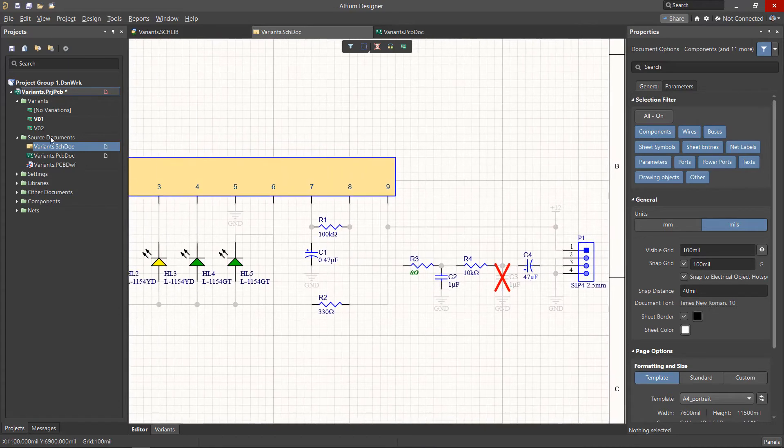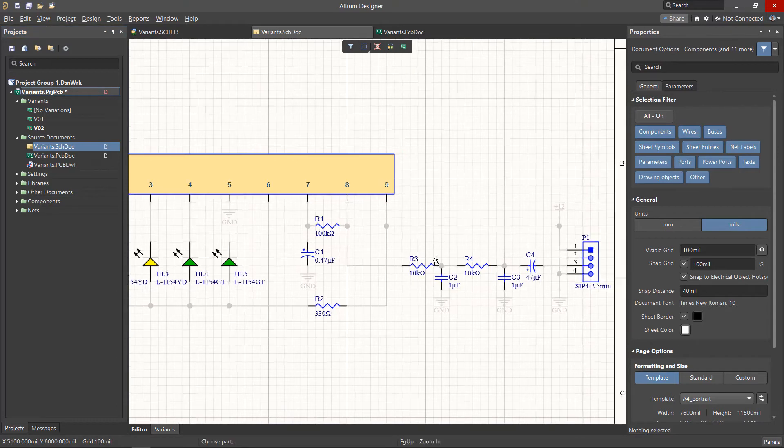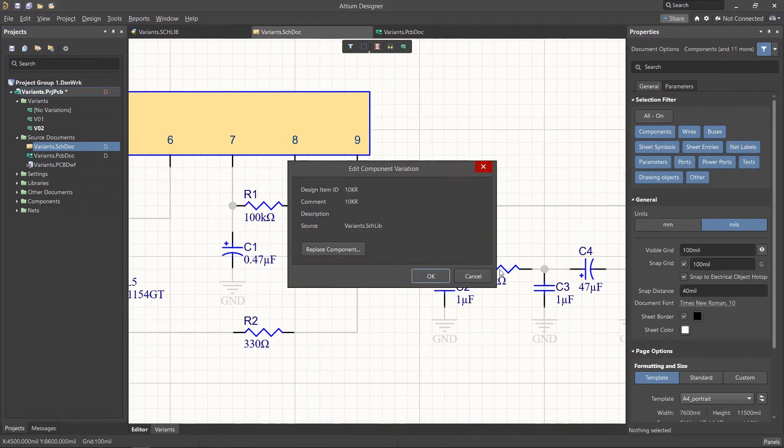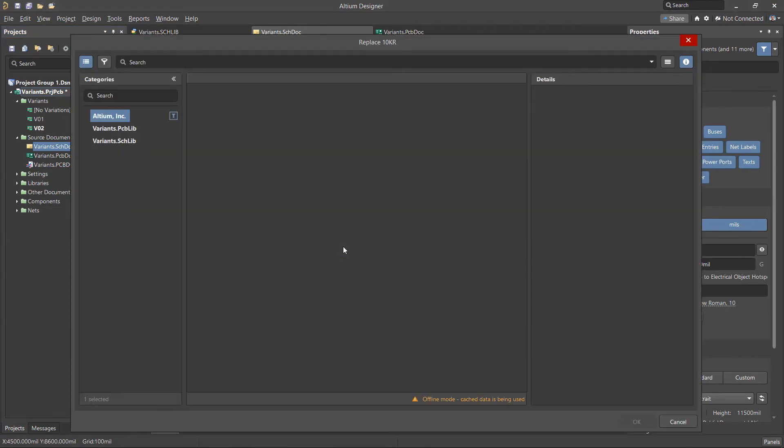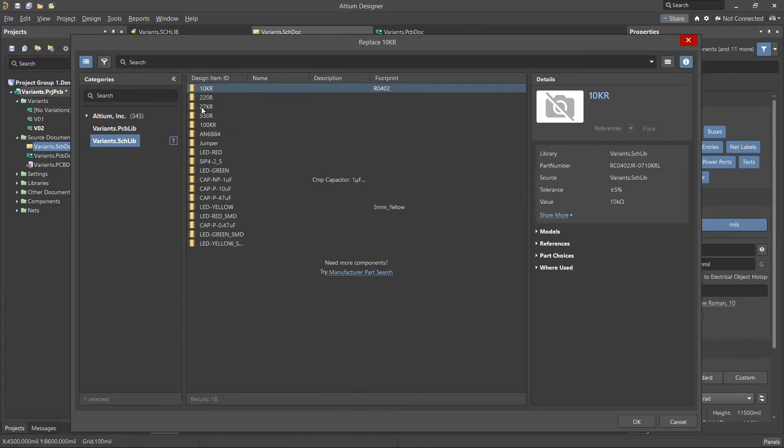For this variant we will select an alternate part, in this case for resistor R4, and replace it with a different part from the component library.